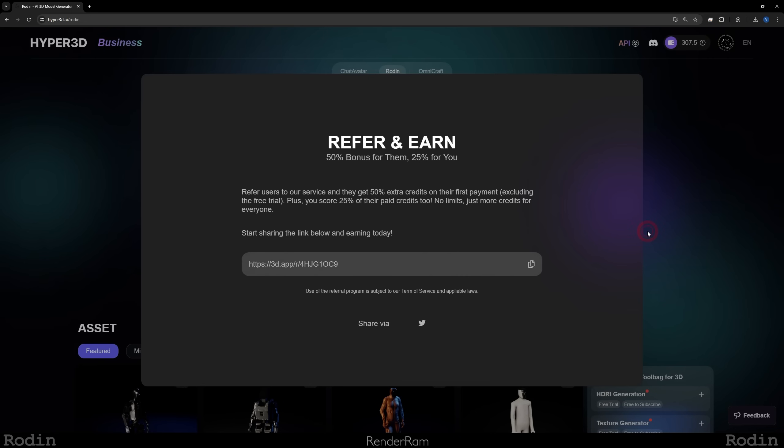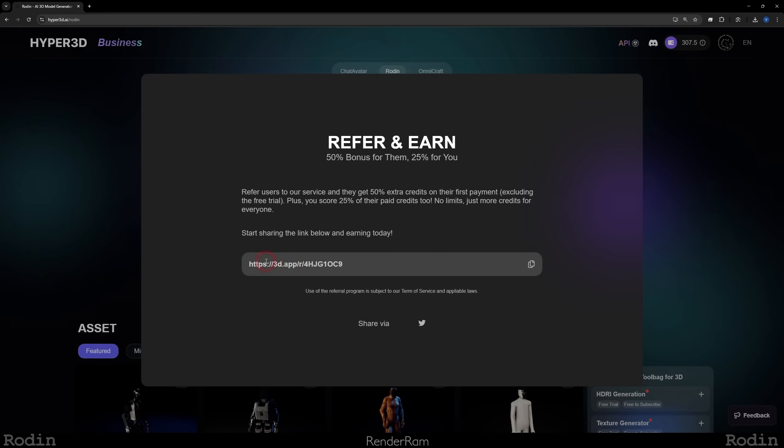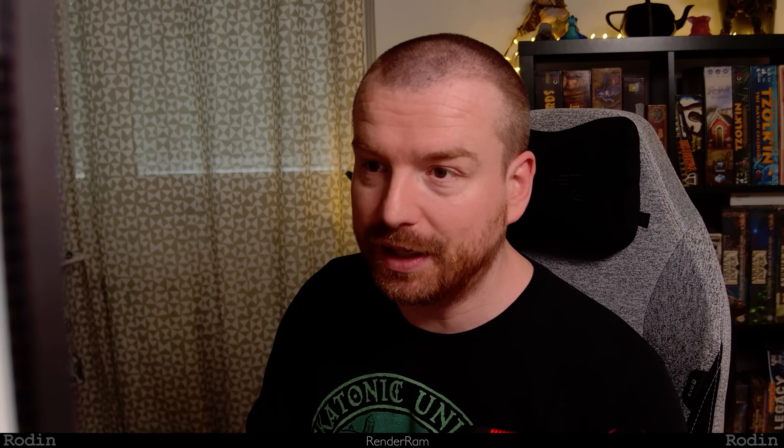But a cool thing is you can go and refer for free credits. So what does that mean? Whenever you want to tell somebody about Rodin, you can just, everyone will get their own link here. So you can just copy this link, send it to a friend, and if he buys credits with this link, look what happens: refer users to our service and they get 50 extra credits on their first payment, excluding the free trial, plus you score 25% of their paid credits too. So the more people you refer, you're pretty much becoming a Rodin creator god.